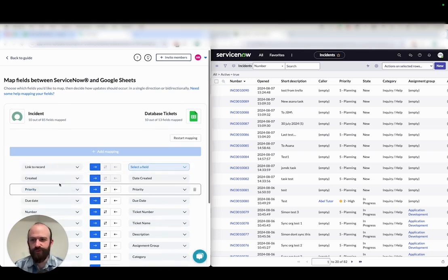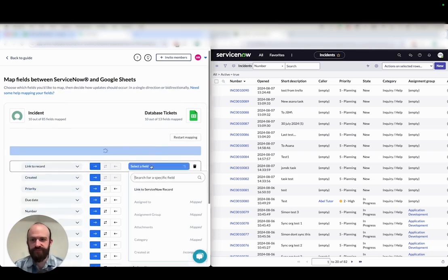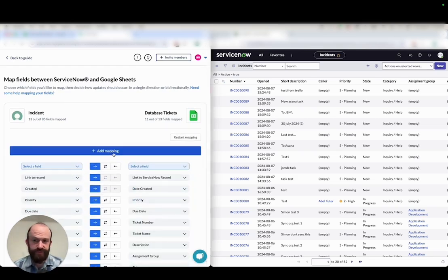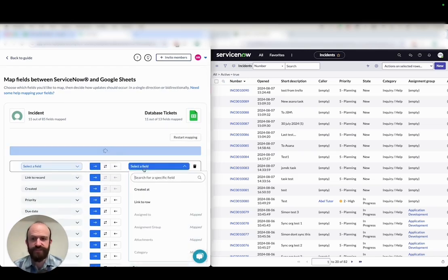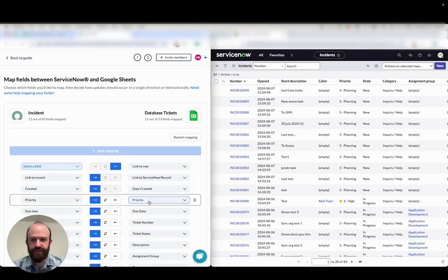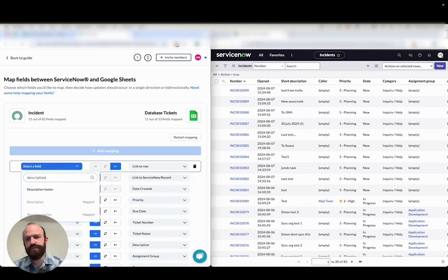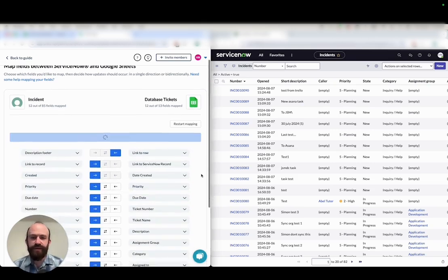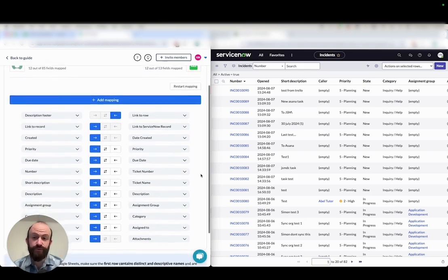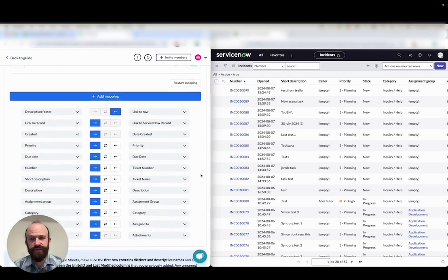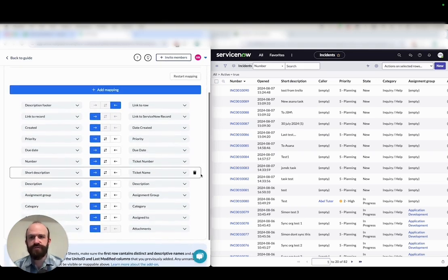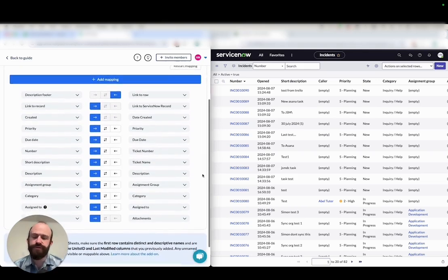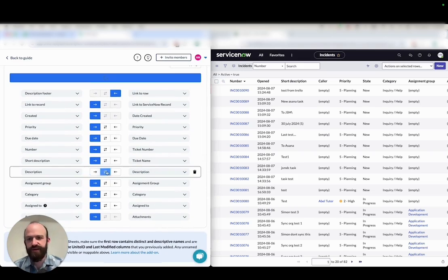I'm just going to add one last set of fields here, link to record in ServiceNow to a field I created in Google Sheets, link to ServiceNow record, as well as a link to row from Google Sheets to the description footer of ServiceNow. This allows you to access the record or row from the other tool so that you can always jump back and forth, assuming you have access to both interfaces.